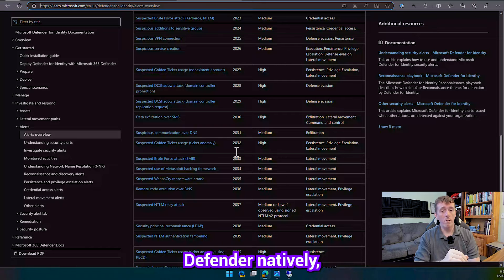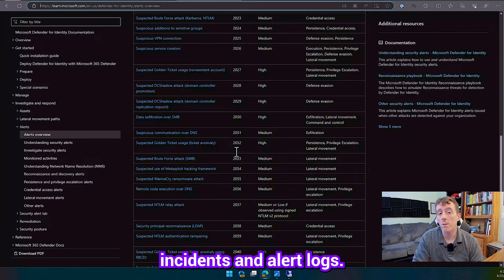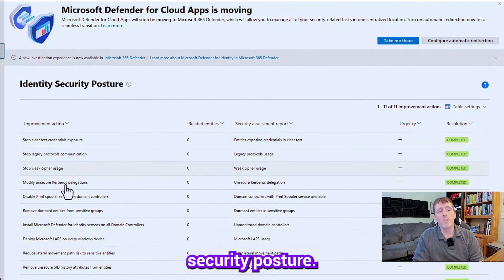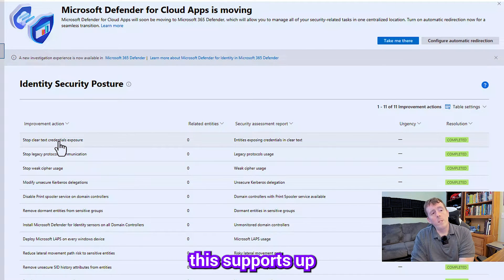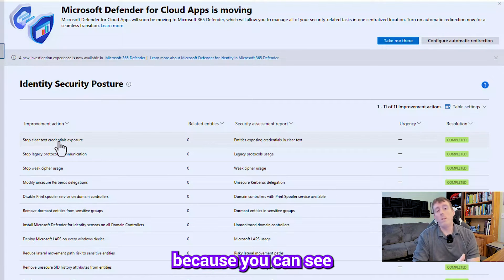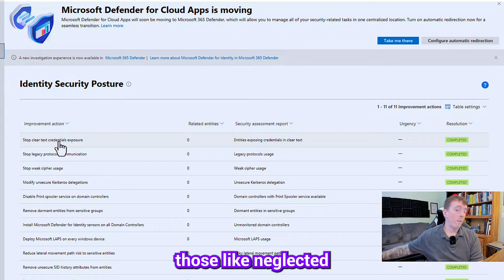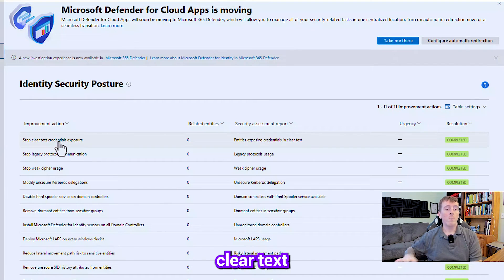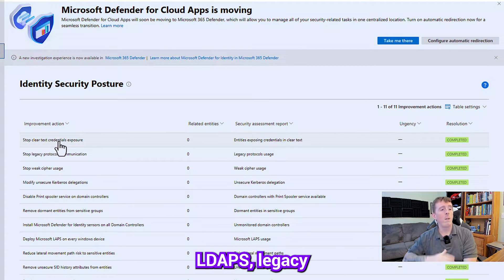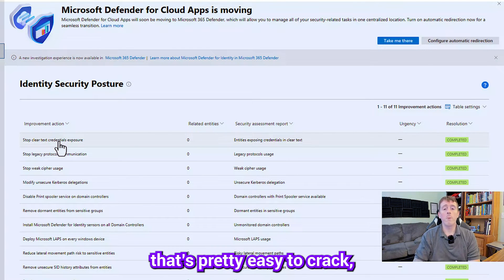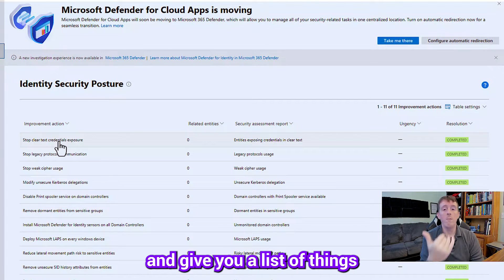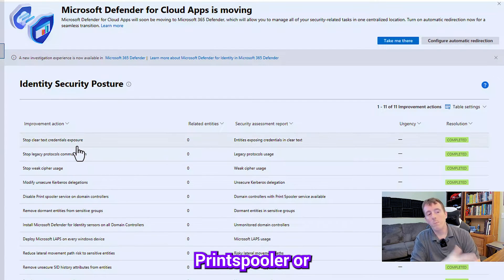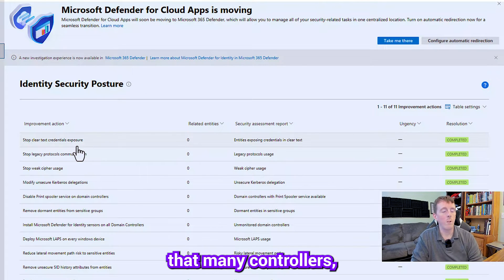So another cool thing that it does is it gives you this identity security posture so this supports up to 30 domains so it can be really powerful if you have a lot of legacy domains because you can see all the bad stuff that's going on in those like neglected older systems that nobody ever really jumps into clear text credential exposure if they're using LDAP set LDAP S legacy protocol communications weak cipher usage they're using something like RC4 that's pretty easy to crack it's going to be able to detect that and give you a list of things that you know are doing bad things essentially.